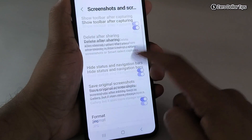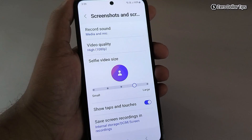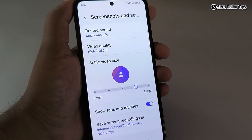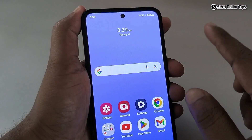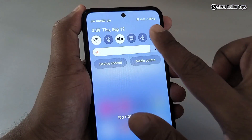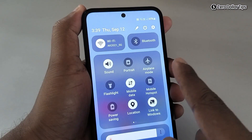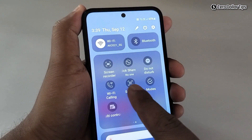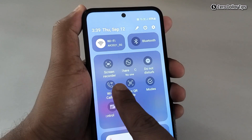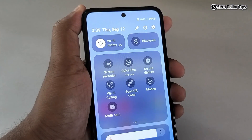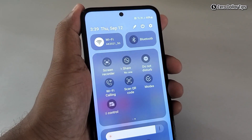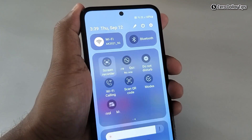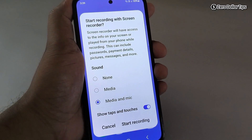That covers all the settings for screen recording. Now let's see how to access the Screen Recorder. Close the settings, then open the Quick Panel, expand it, and here you can see an option called Screen Recorder.